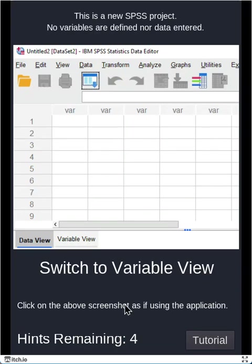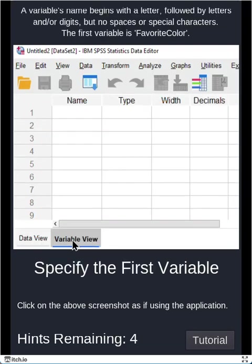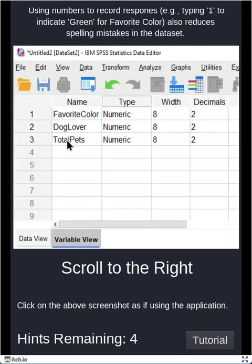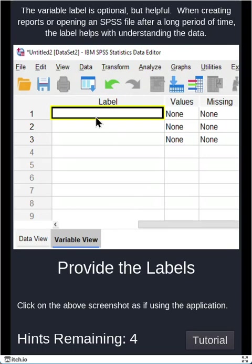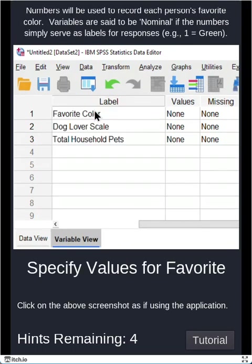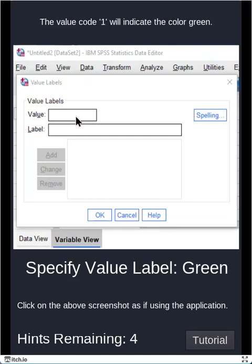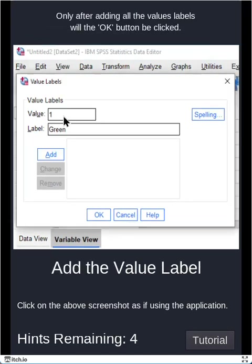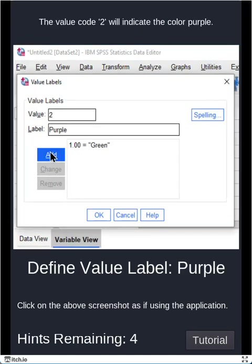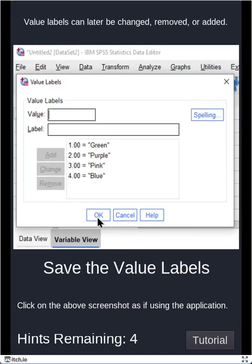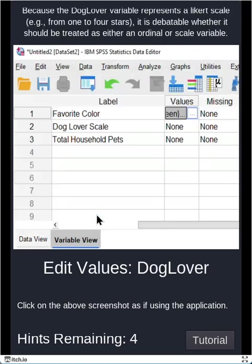So game mode is, all right, less of the hand holding in terms of pointing out where to go, less of the scaffolding, and let's see what you do on your own. So go ahead and see how well I can do on this. So I'm going through it. Scroll to the right. Provide a label. That was helpful. Here we go. Let's specify our values for the favorite color. Ooh, yes, yes, yes, yes. And now we're going to save those.